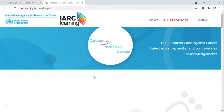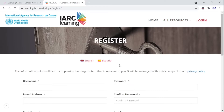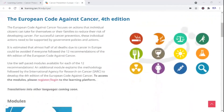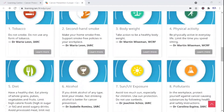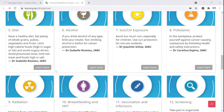The e-learning modules are freely accessible to all. Just register to create an account and gain access to the platform. After successfully logging in you'll be able to see the 12 messages of the code. You can explore each module simply by clicking on 'learn more.'